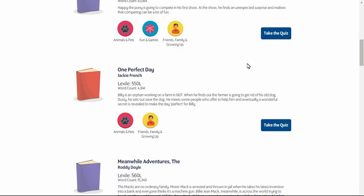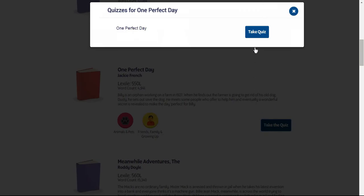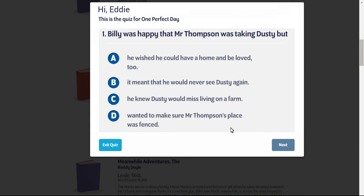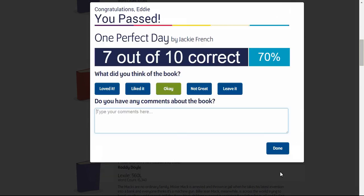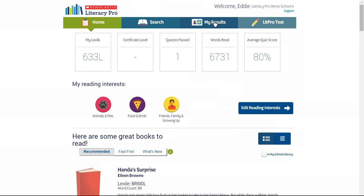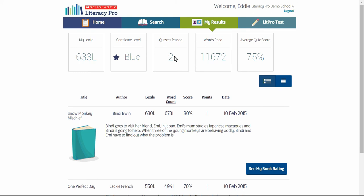Over time, as Eddie reads more books and completes more quizzes, his results build up. If Eddie passes the quiz, he's given his quiz score. Once again, he can rate the book and comment about it and save. Shortly after completing the quiz, Eddie's results will be updated. If he's eligible for a certificate, this may also show on his My Results page.